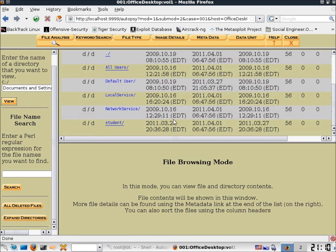Going down a bit further, I'll click on the next text box, which is for the file name search. This is going to allow us to find files based on names only — it will not be looking at metadata or anything similar. It's just going to be based on file names.